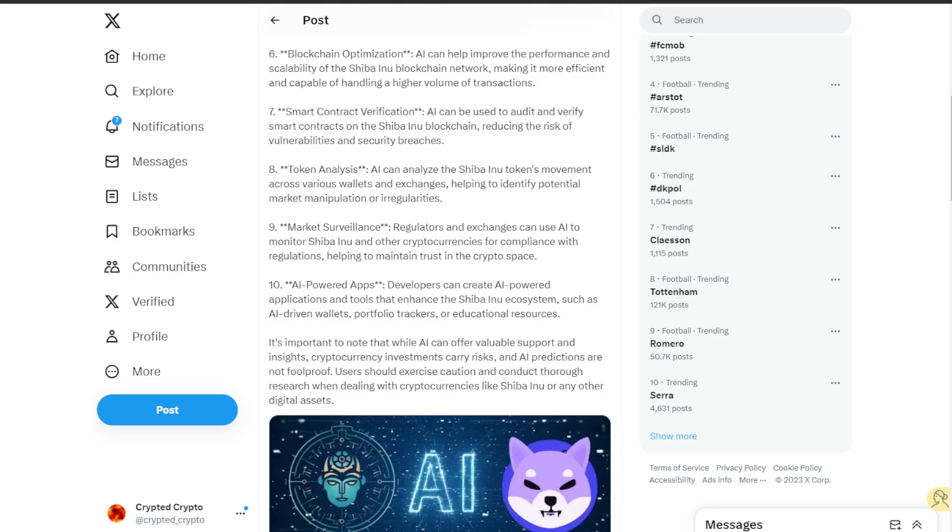The ninth is market surveillance. Regulators and exchanges can use AI to monitor Shiba Inu and other cryptocurrencies for compliance with regulations, helping to maintain trust in the crypto space.